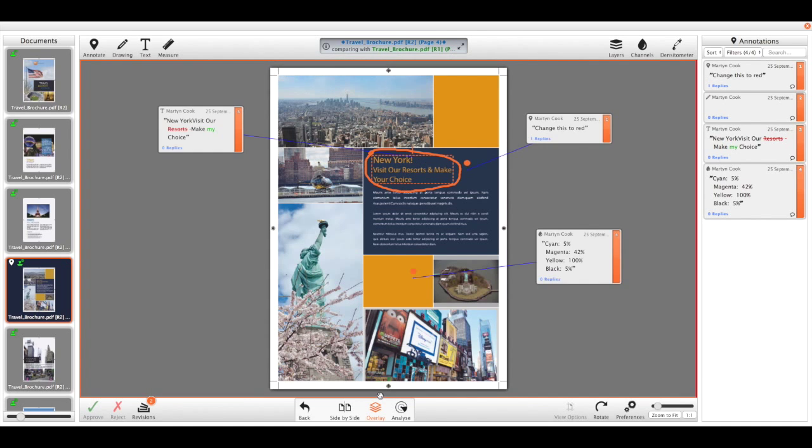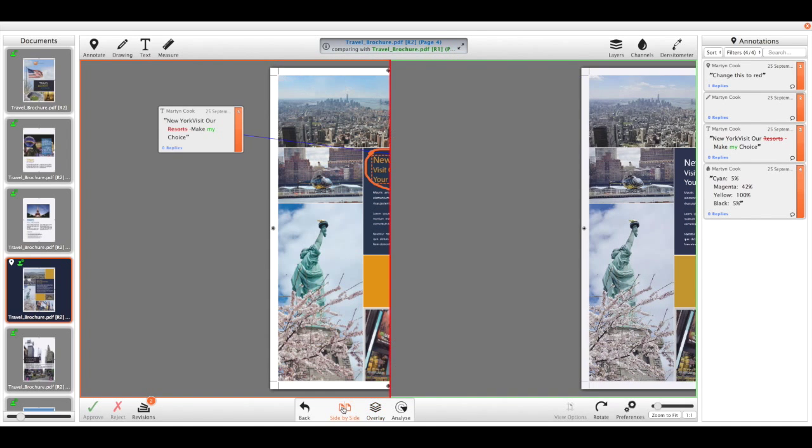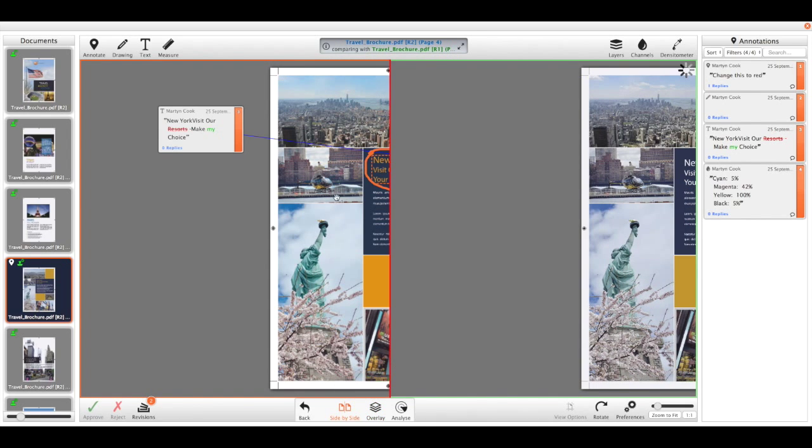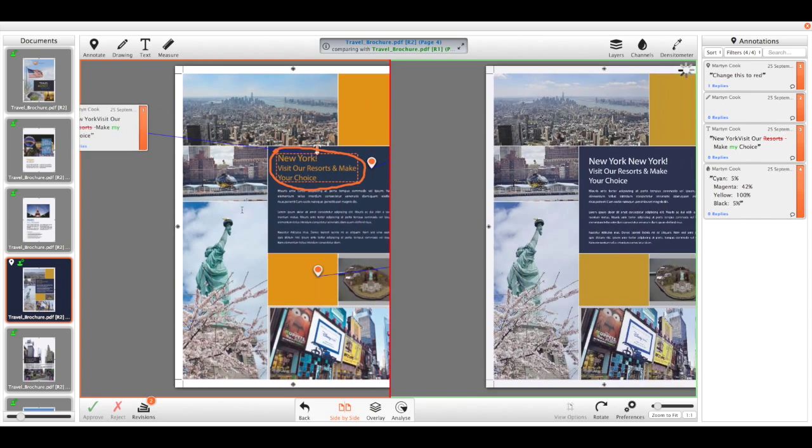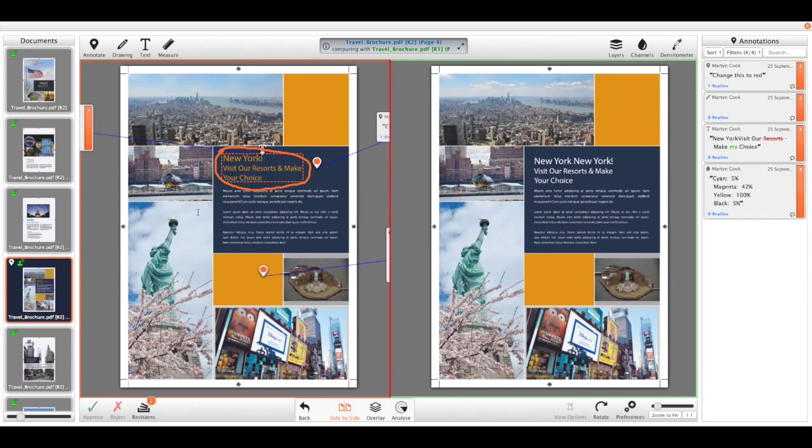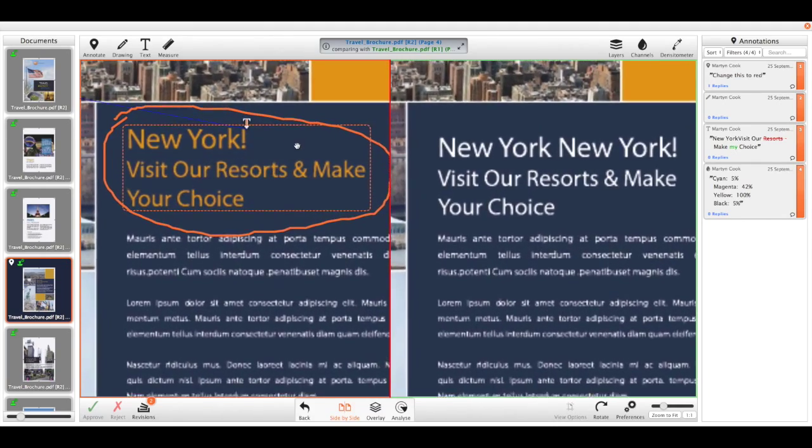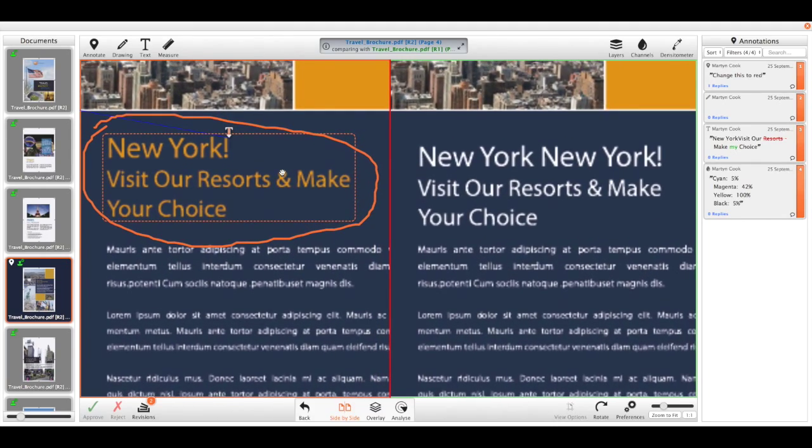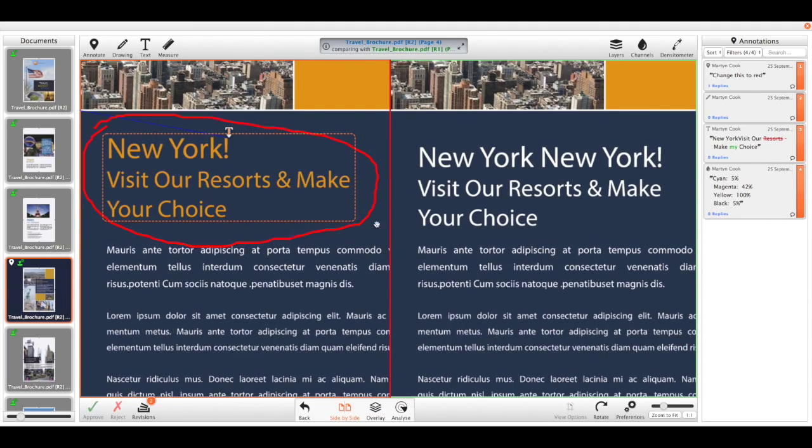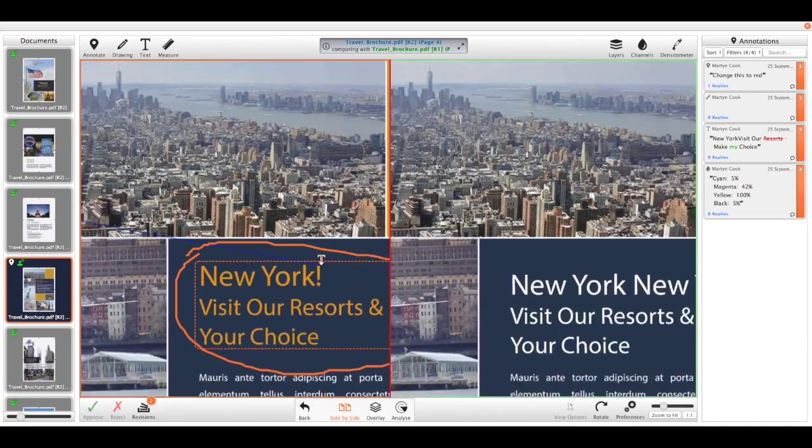And then finally I have the side-by-side mode, and these two files will stay in sync with each other. So as soon as I zoom in on one it will zoom in on them both. So I can very easily compare what's been changed between the two files.